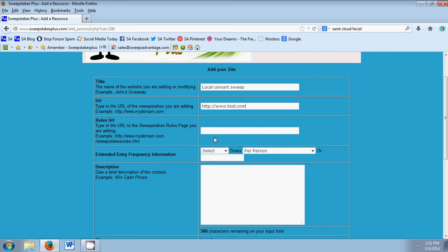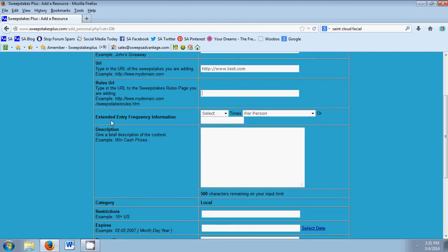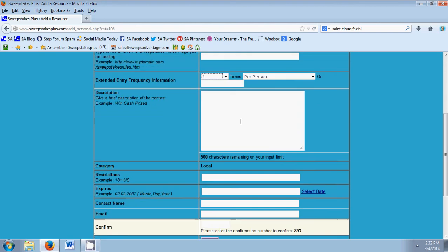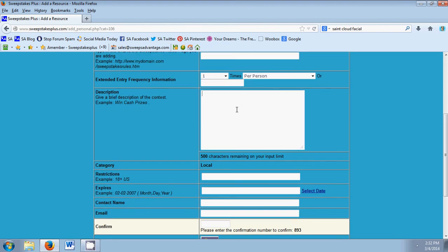If you have a URL to the sweepstakes rules, you would put them here. Then extended entry frequency information like how many times you can enter. Go ahead and give a brief description so if you forget, you will remember here.